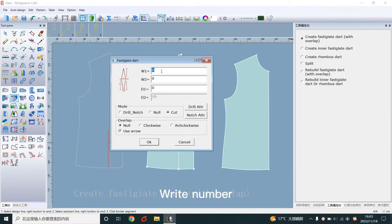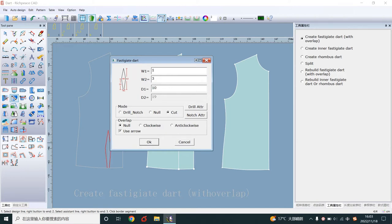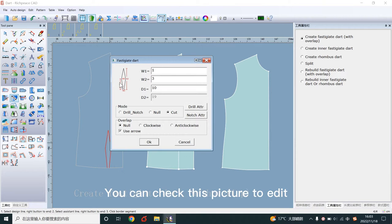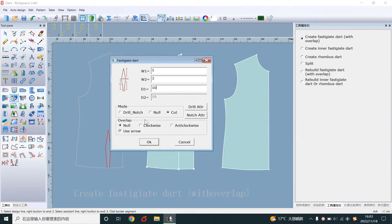Write number. You can check this picture to edit. Choose mode and overlap.